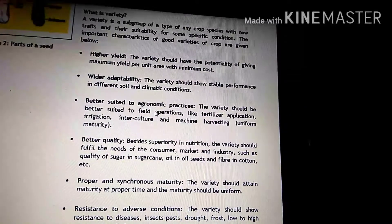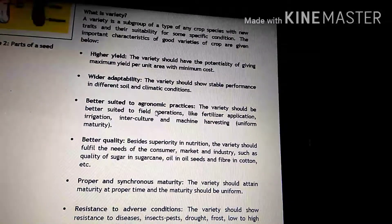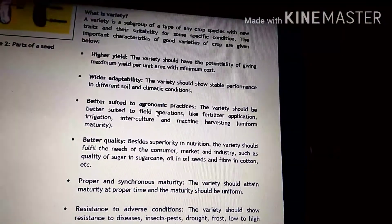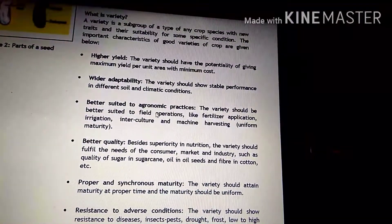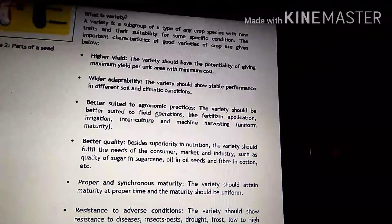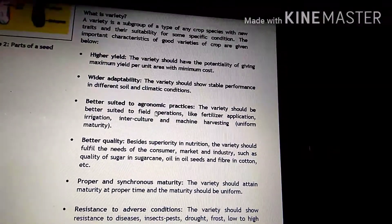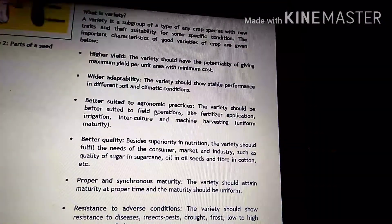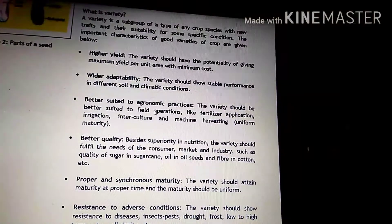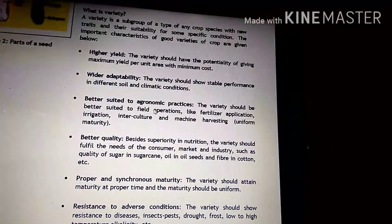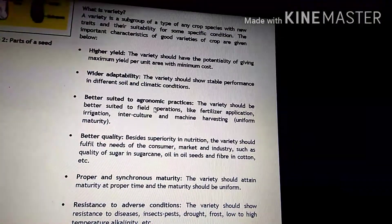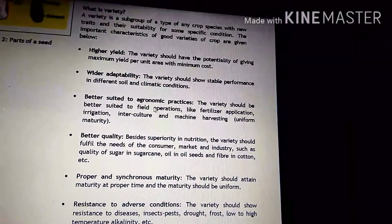Today I am going to discuss with you about variety. What is variety? A variety is a subgroup of a type of any crop species with new traits and their suitability for some specific conditions. The important characteristics of a good variety of crops are given below.